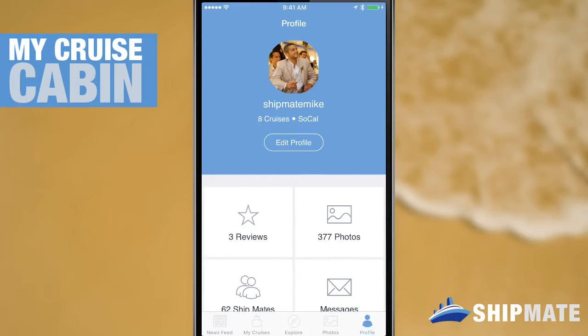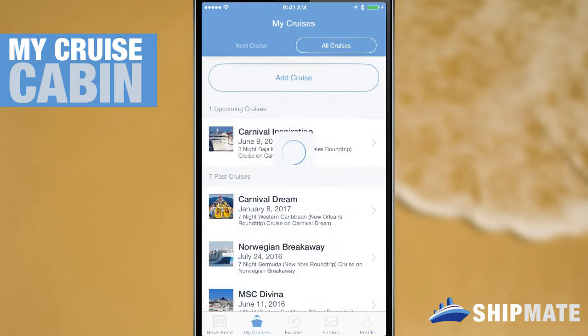So let's get started and start saving some cabins already. You can see that I have my app open now and I'm in my profile view, so let's tab over to my saved cruises and here you can see that my next upcoming cruise is on the Carnival Inspiration.